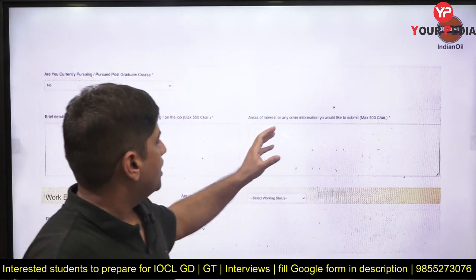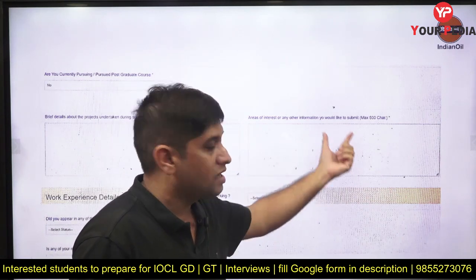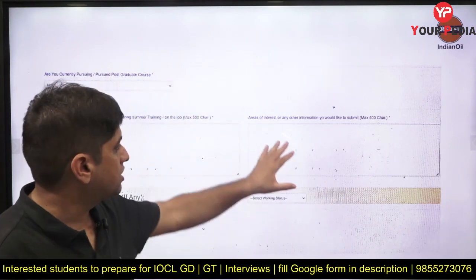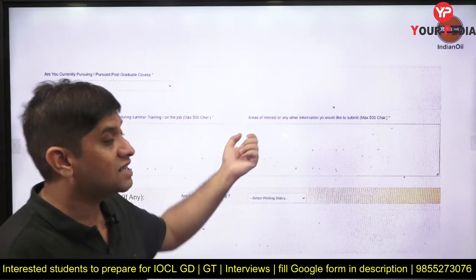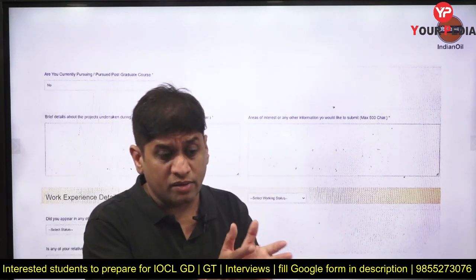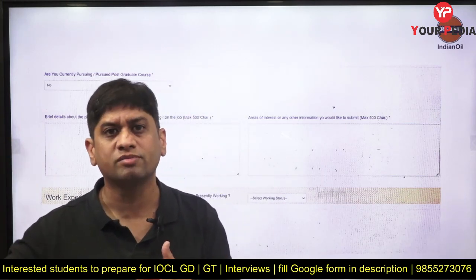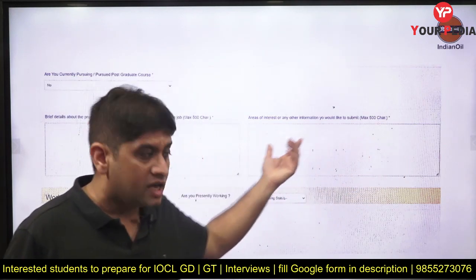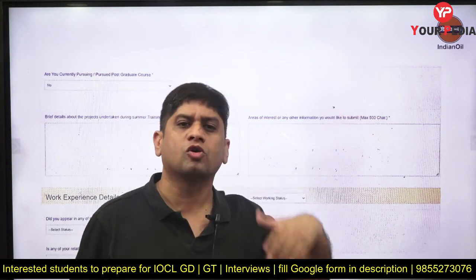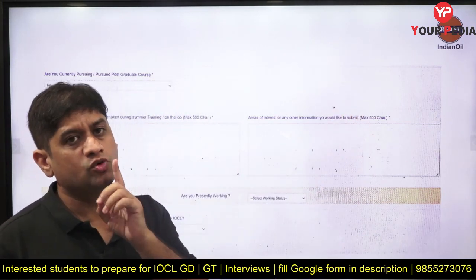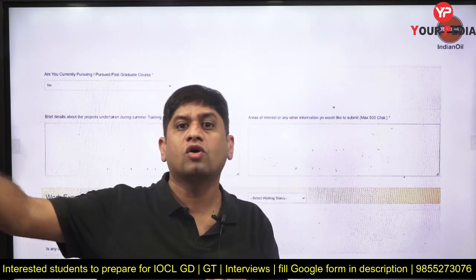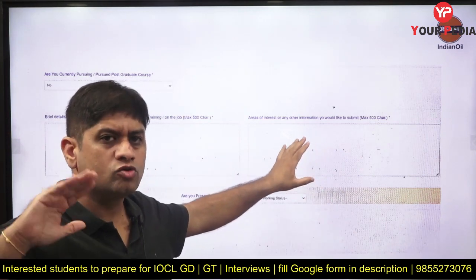Area of interest or any other information you would like to submit — this is the point where you can pull the entire interview in your direction. He has given you independence to tell anything about yourself here. Area of interest can be academic interest — for example, you are very interested in automobiles — or personal interest like trekking. You can mention academic, personal, or professional interests. There is a 500-character limit — note it is characters, not words — so use it well.